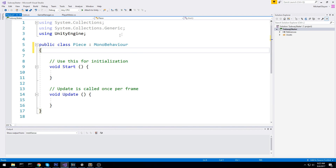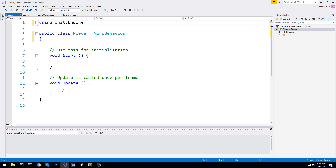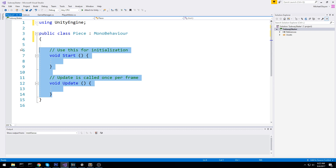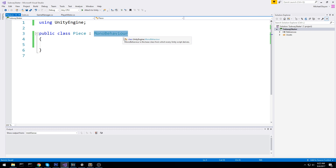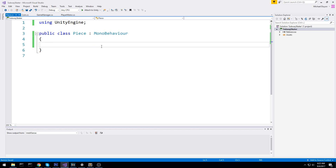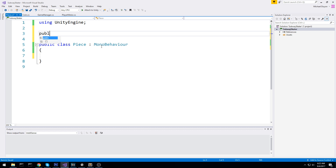This is going to be a very small script. We want to have MonoBehaviour in this case. So before we do anything here, I'm going to create an enum at the top — public enum PieceType.